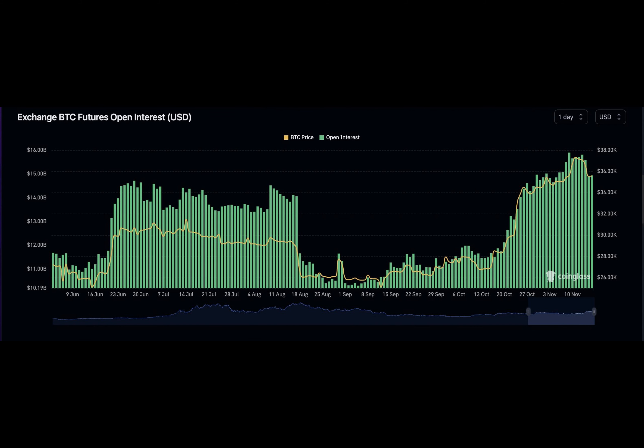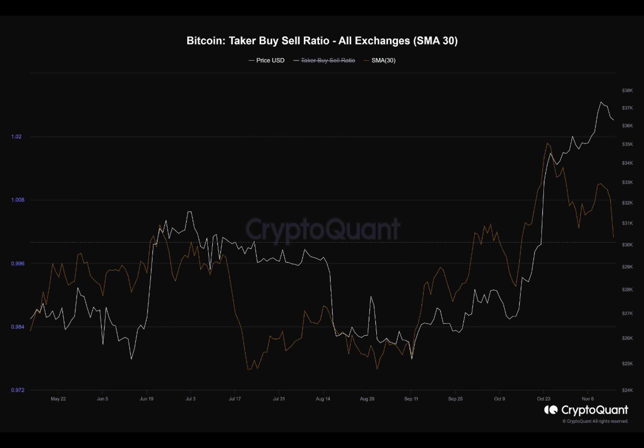This shift in the metric aligns with the market's recent consolidation as it struggled to move higher. It seems that participants are more interested in short-term gains during this phase of price stability.